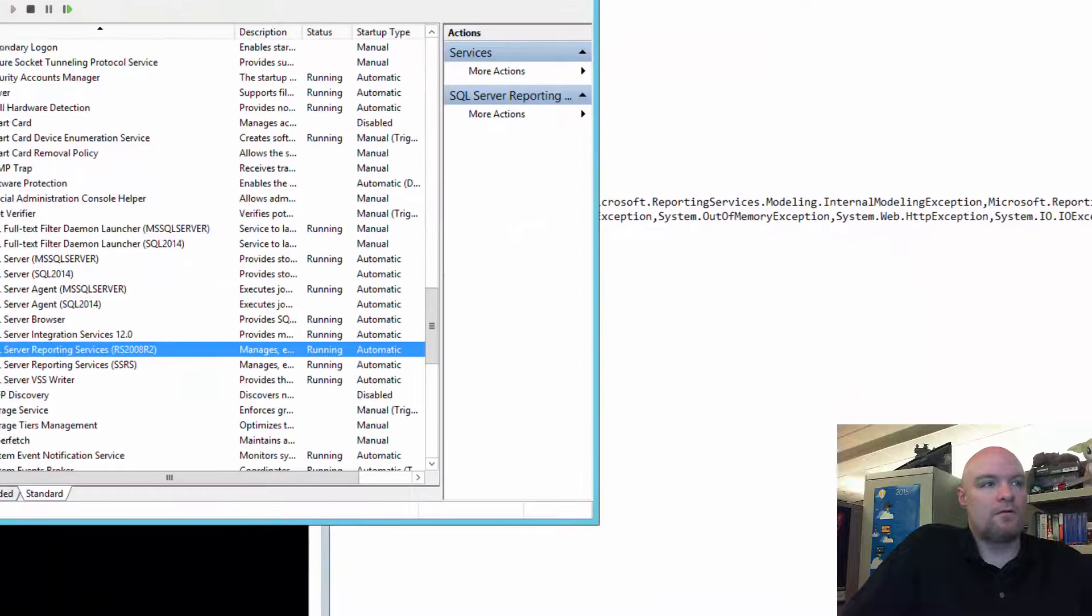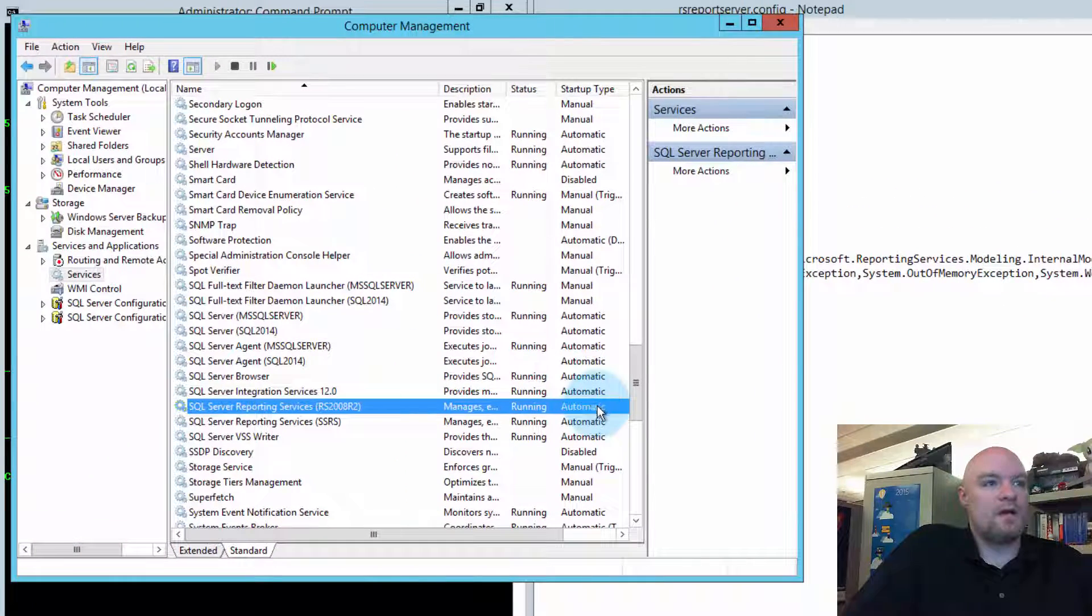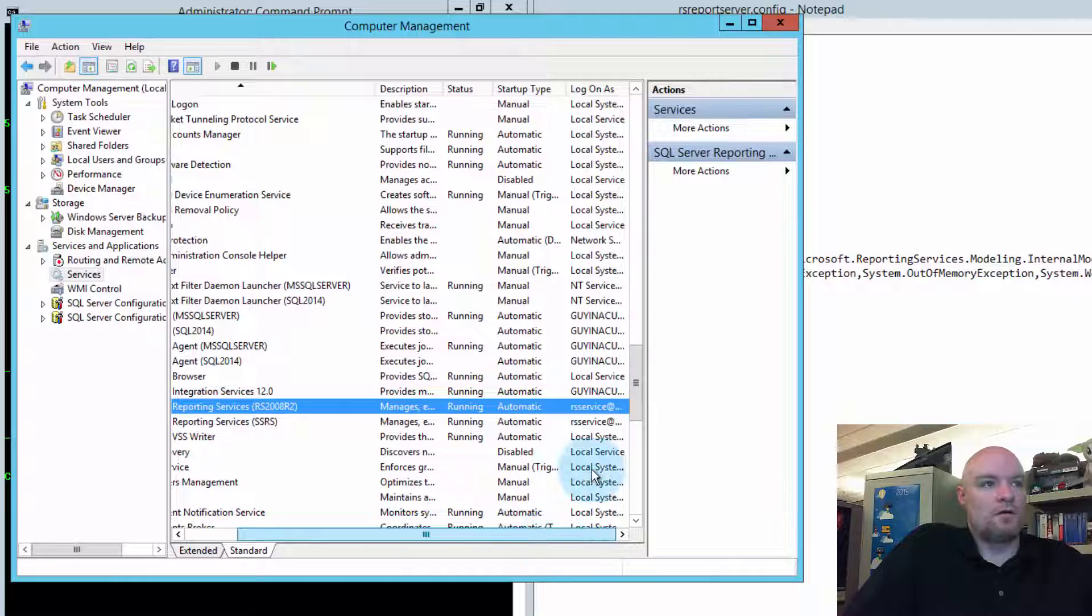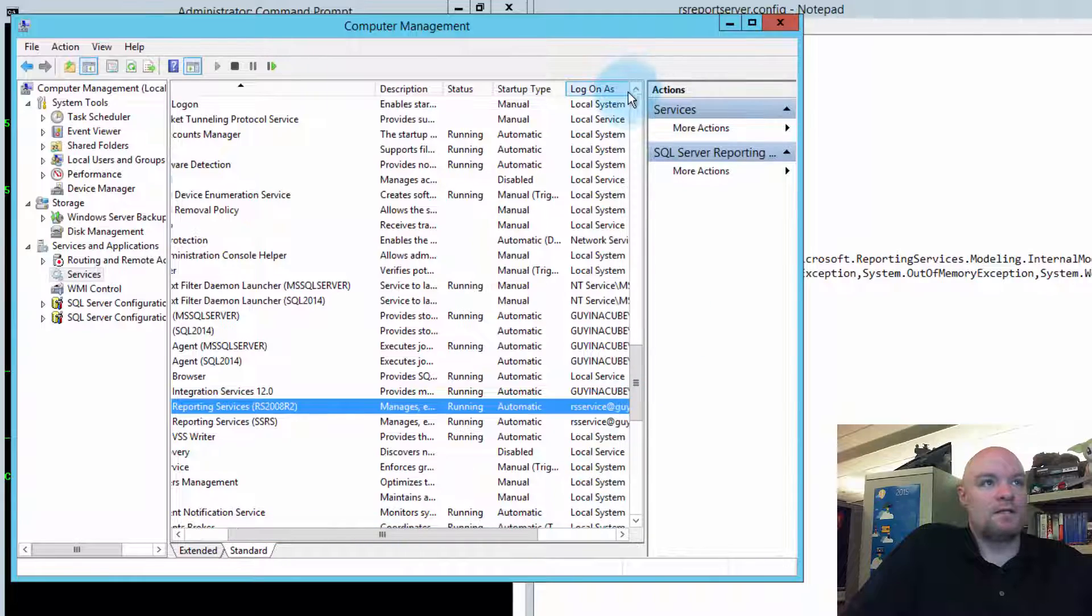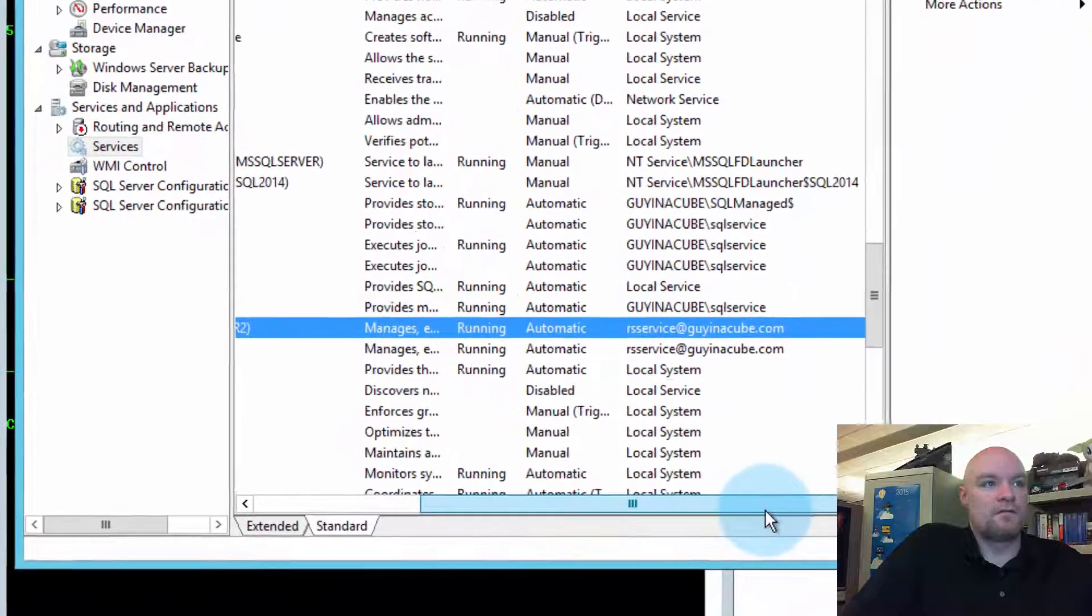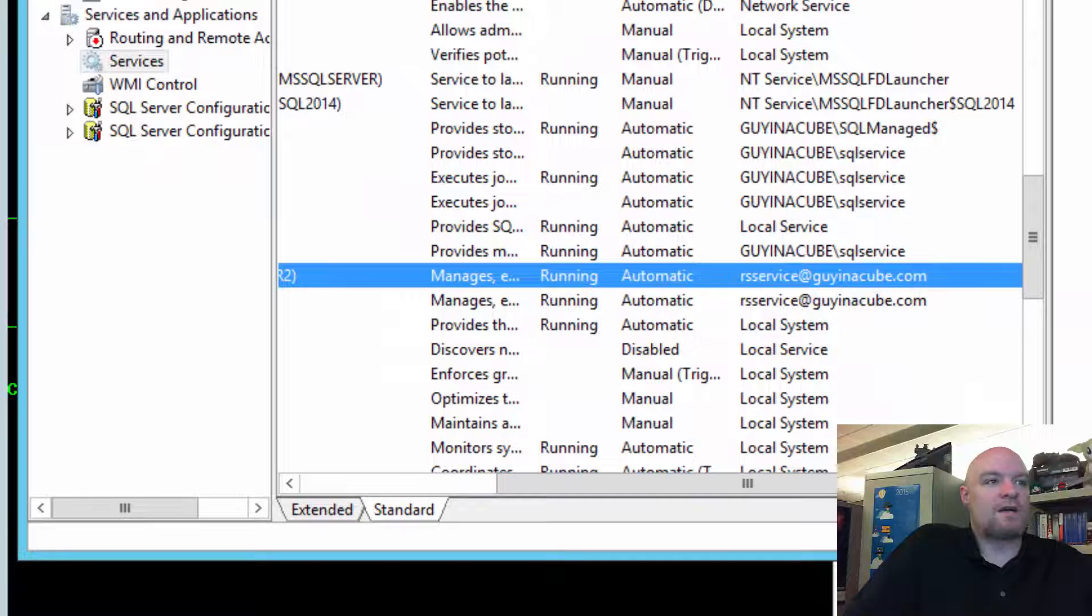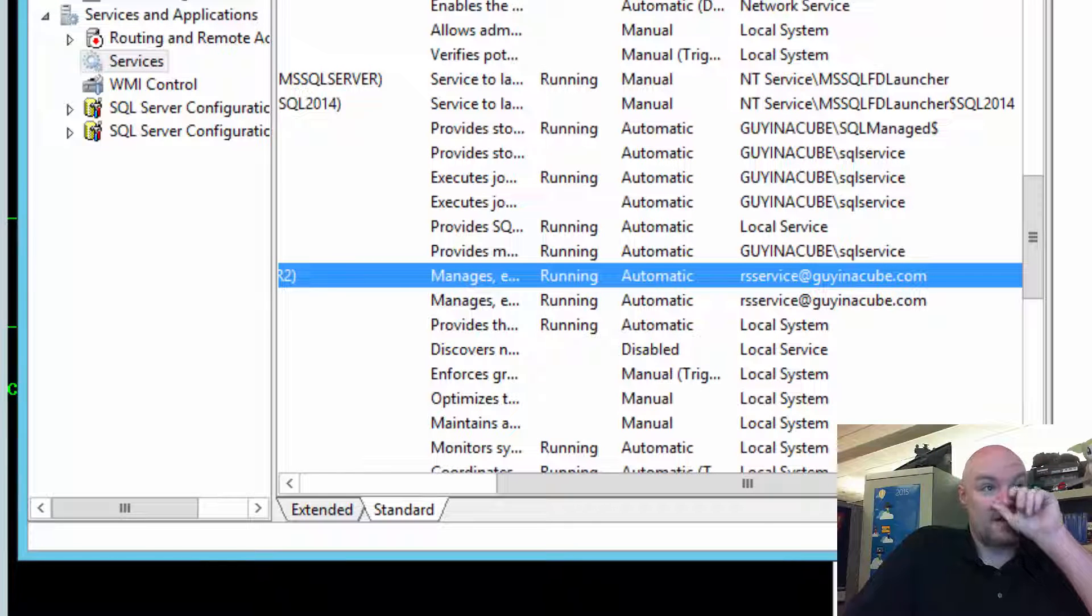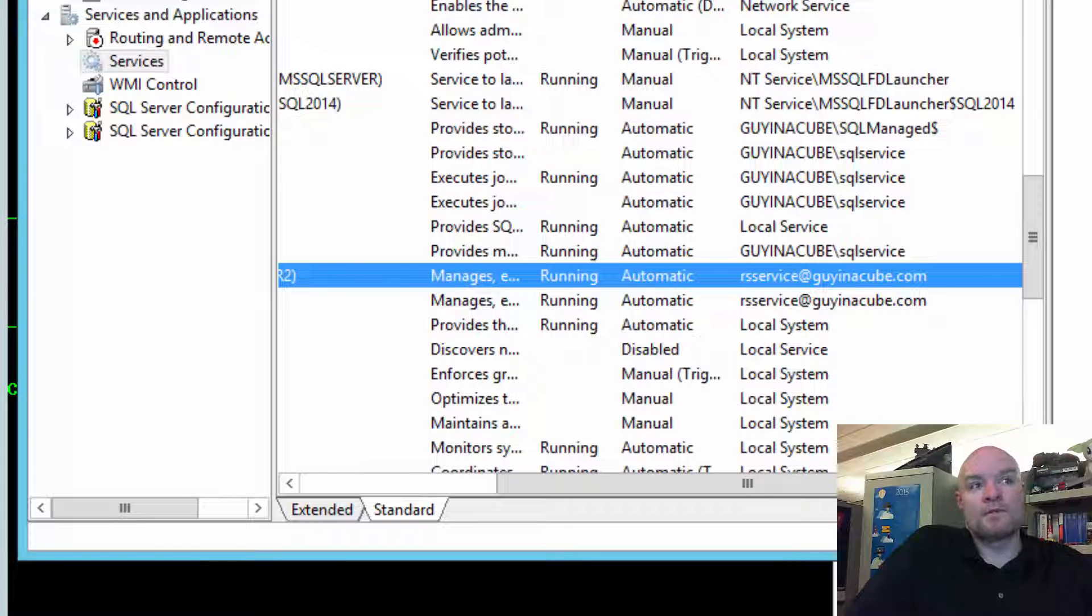And then if we go to the Computer Manager, and we come look, here we can see that it doesn't show Network Service. And in fact, it shows rsservice at guidedacube.com.